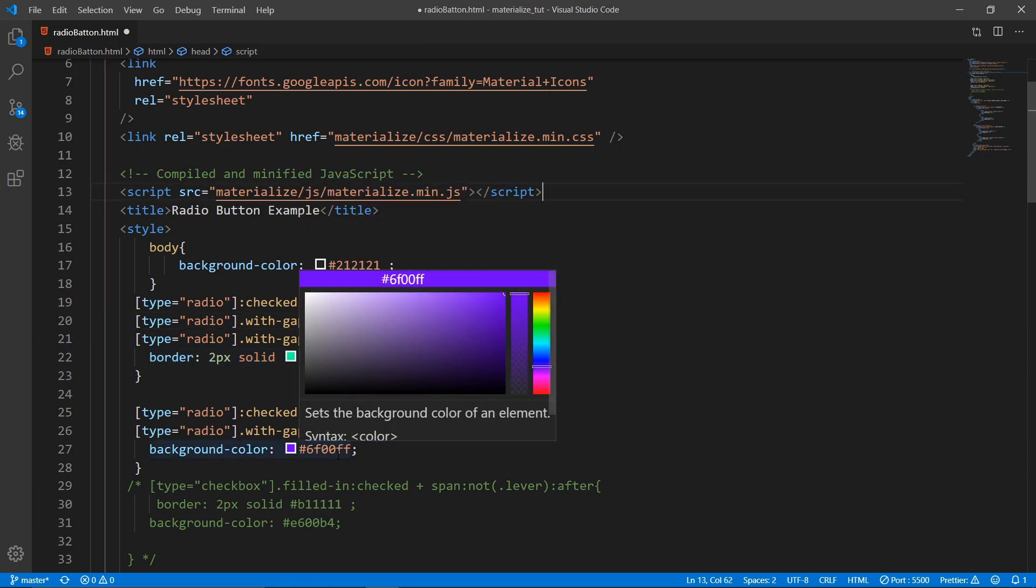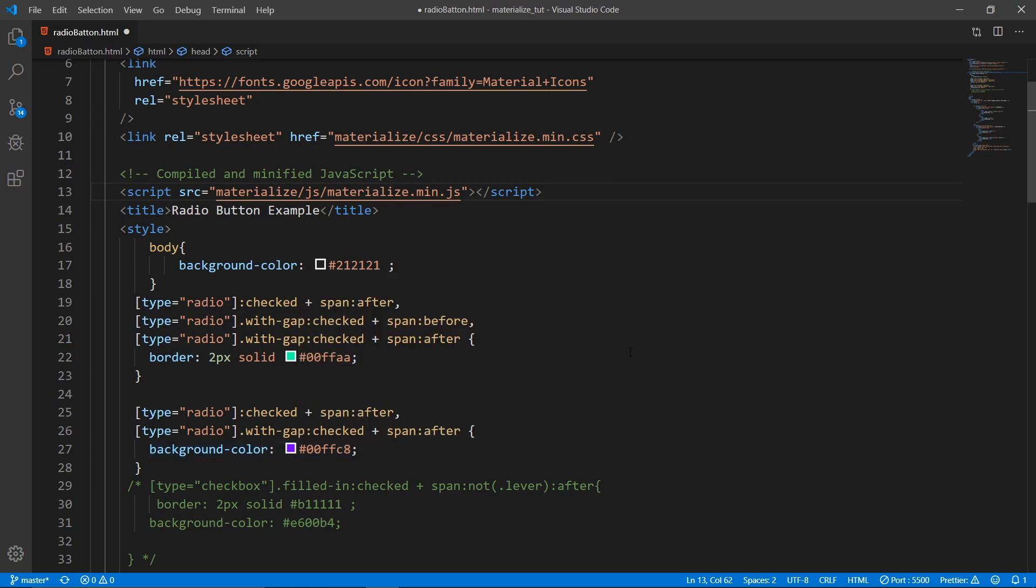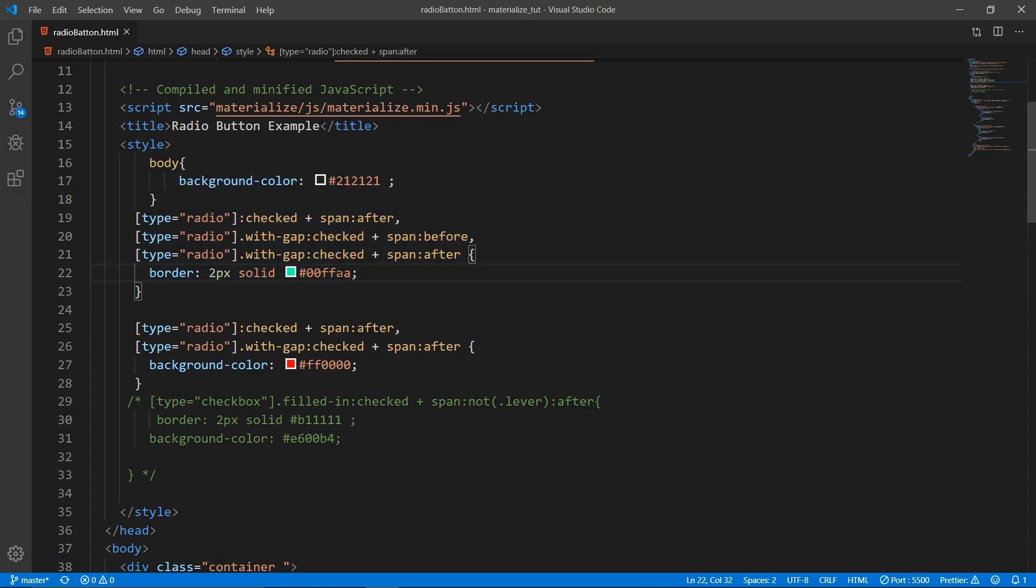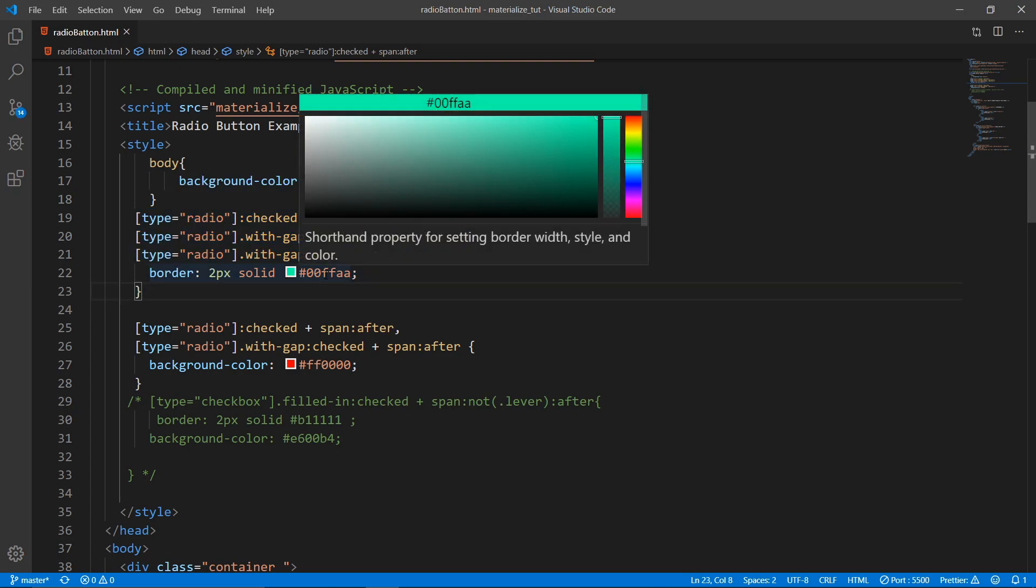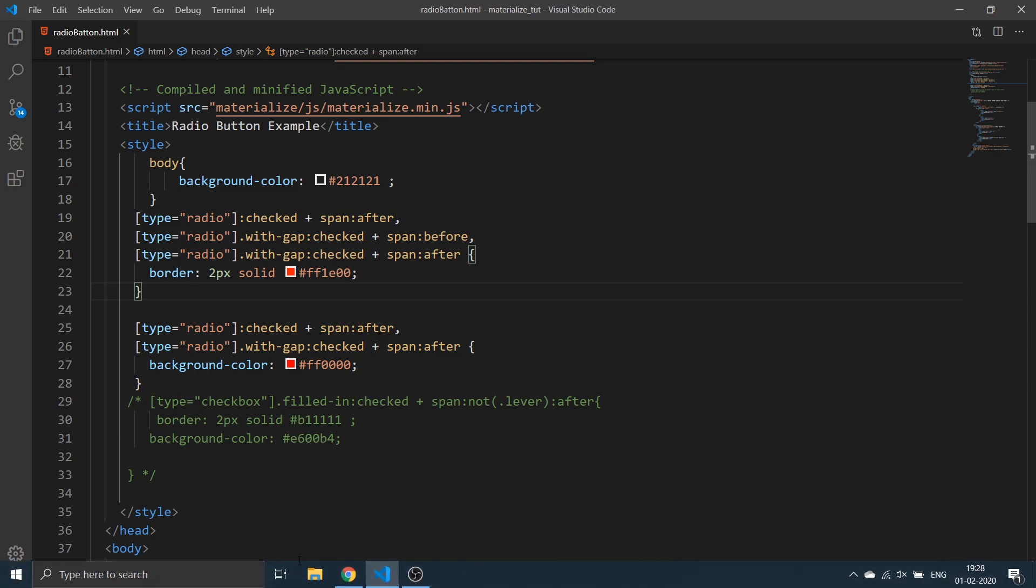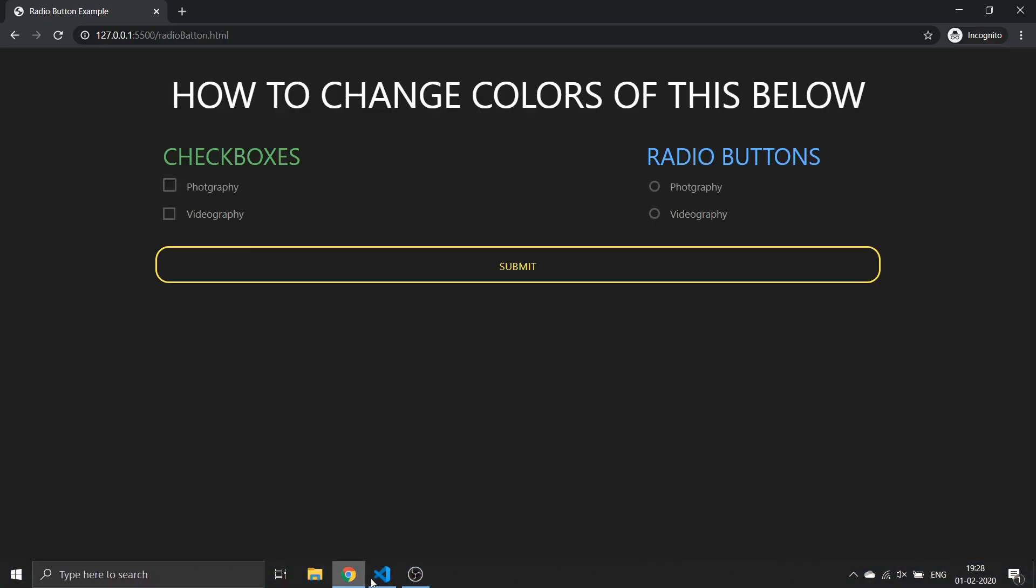So I will give this color. I just wanted to give this color. Let's give this color to both of them and both of them is necessary.